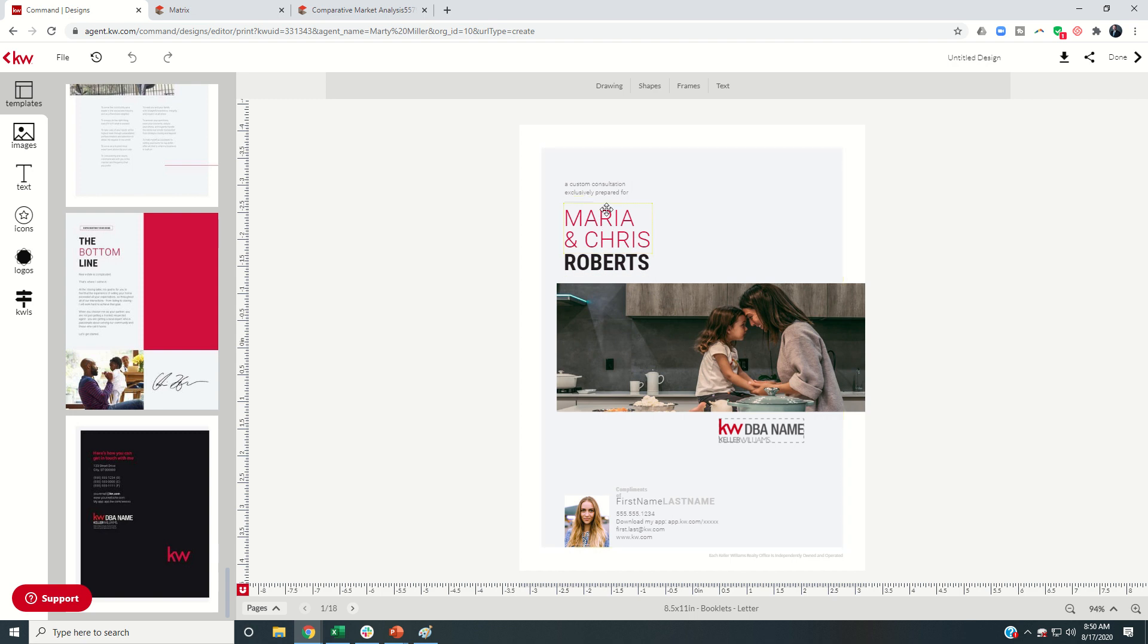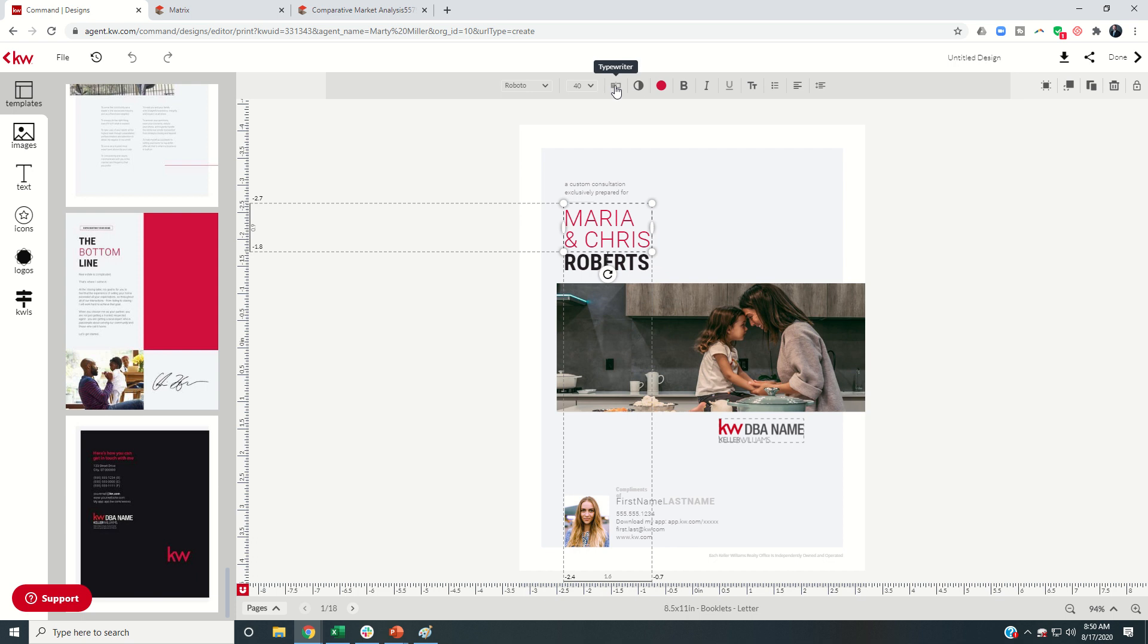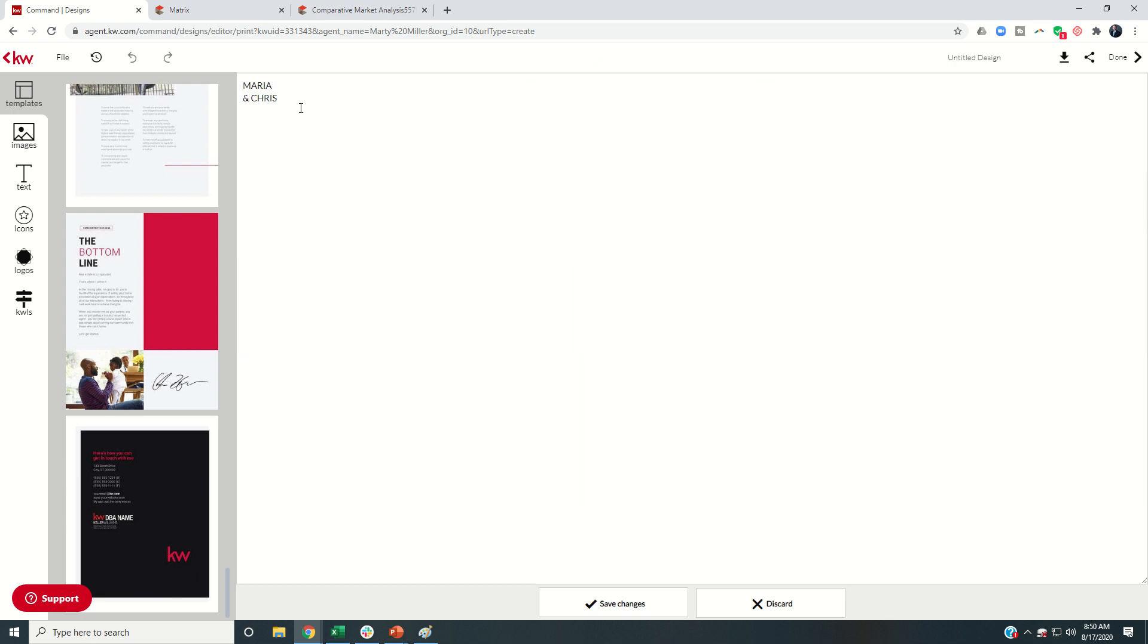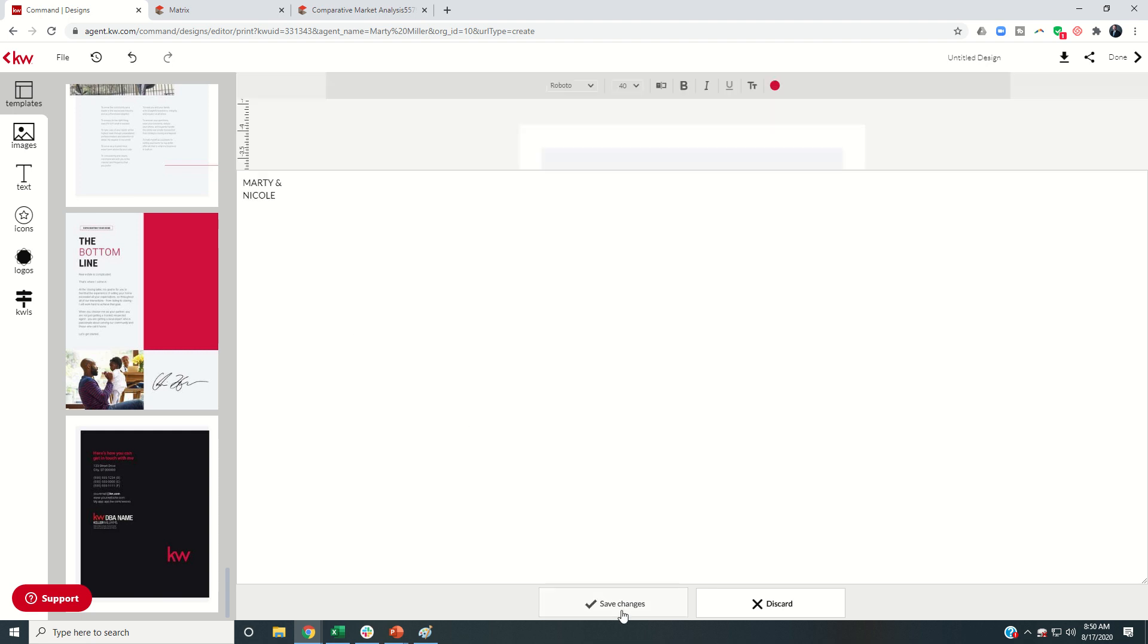So this is a custom consultation exclusively prepared for, I would come in click on the names of my clients, and I'm going to just change that. Let's just say this is Marty and Nicole. And I'll save those changes.